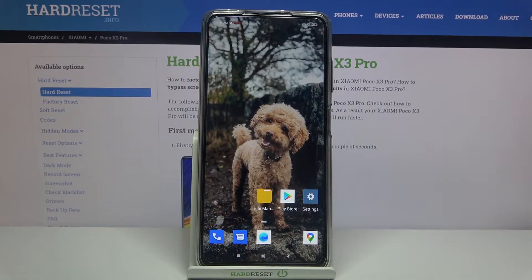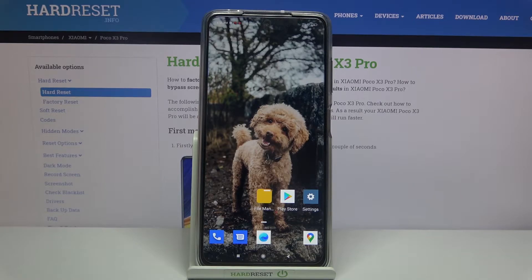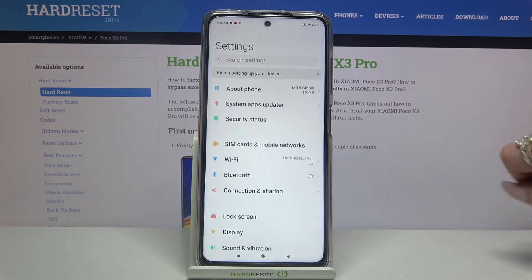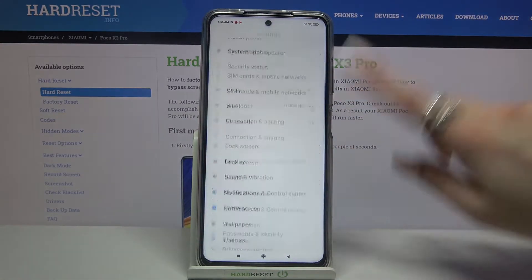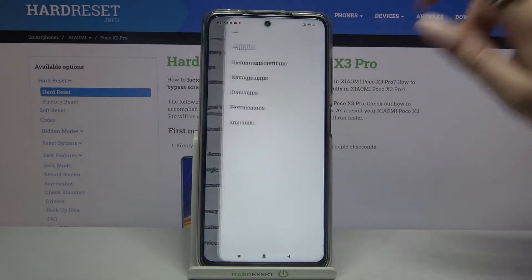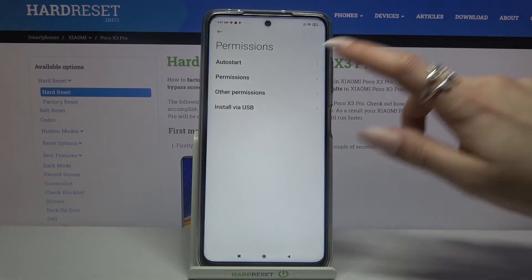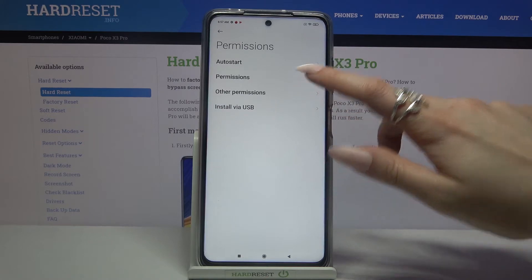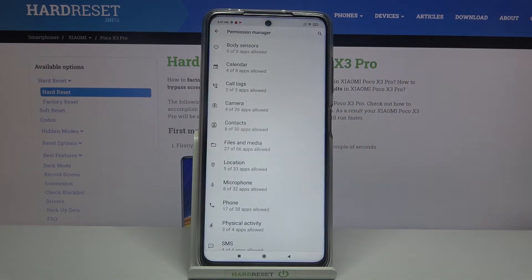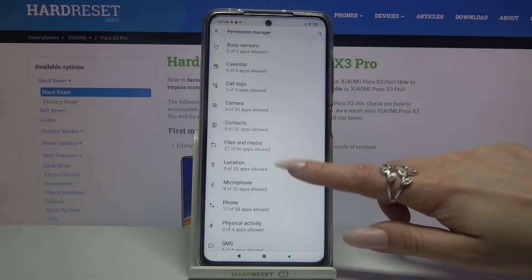In front of me is the Xiaomi Poco X3 Pro, and today I would like to show you how you can operate the app permission manager on this device. Start by going into Settings, then scroll down, go into Apps, and tap on Permissions. Go into Permissions again and select one of the options, like Location.